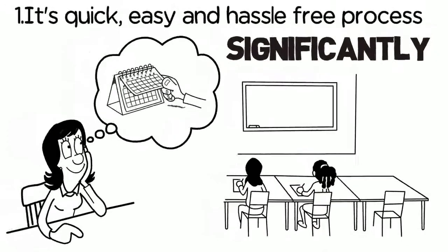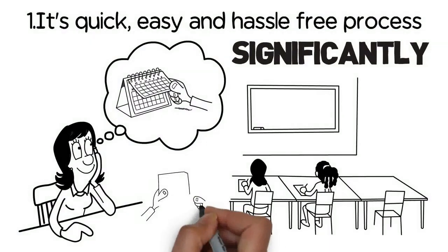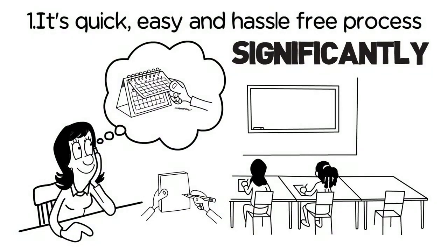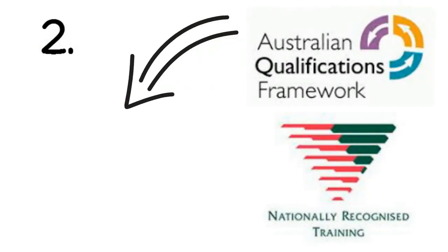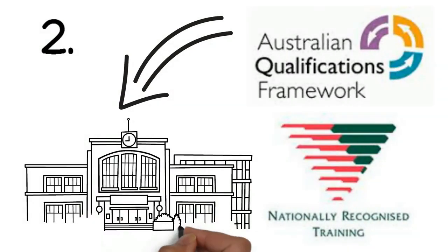No classrooms and no assessments. It's nationally recognized and is no different than going to a college and TAFE.